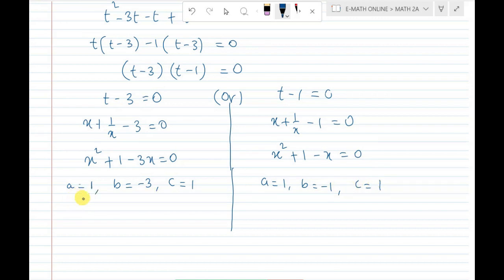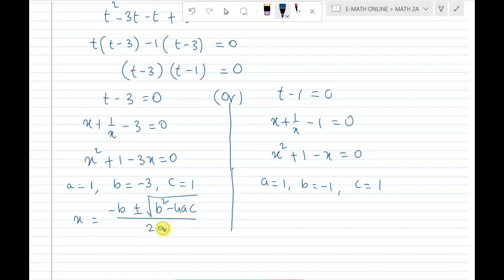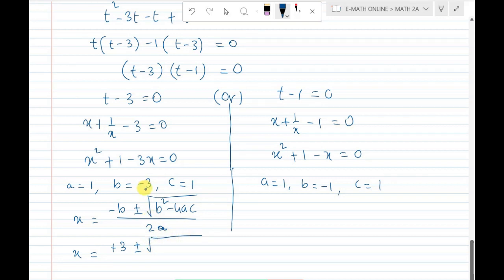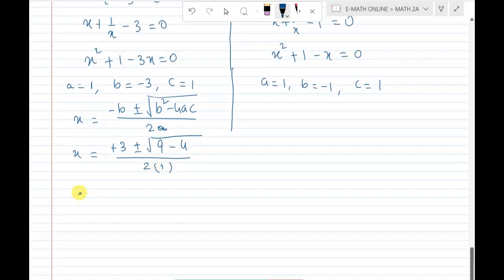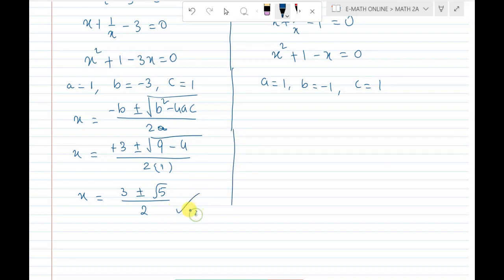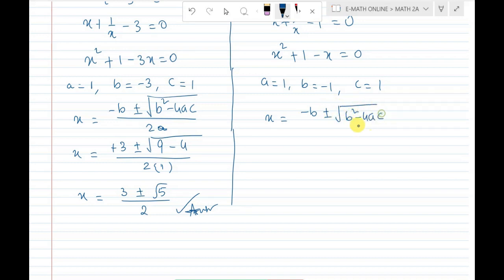We have two different quadratic equations. For the first case: a equals the x squared coefficient which is 1, b equals the x coefficient which is minus 3, and constant c equals 1. For the second case: a equals 1, b equals minus 1, c equals 1. Using the quadratic formula x equals minus b plus or minus root of b squared minus 4ac by 2a.